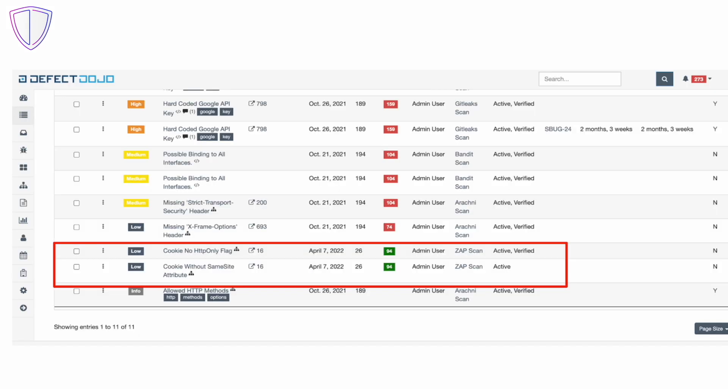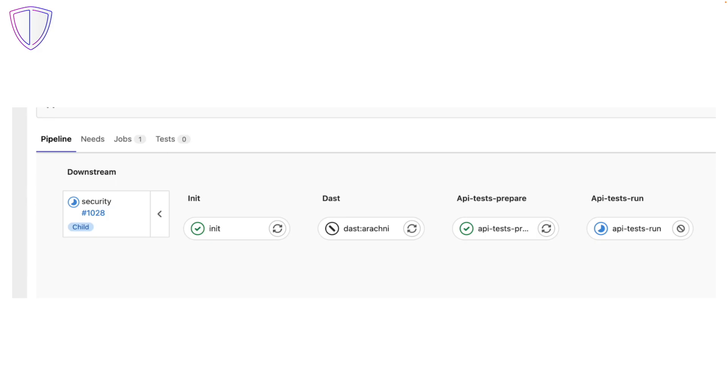This is how findings exported from security pipelines into defect dojo look like. And here's what ZAP pipeline looks like itself.